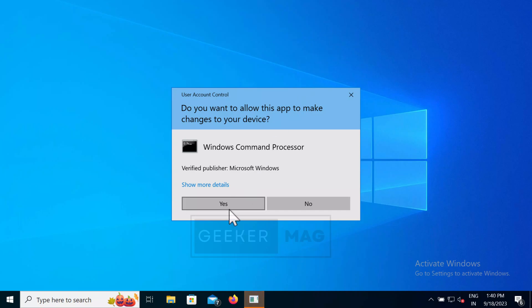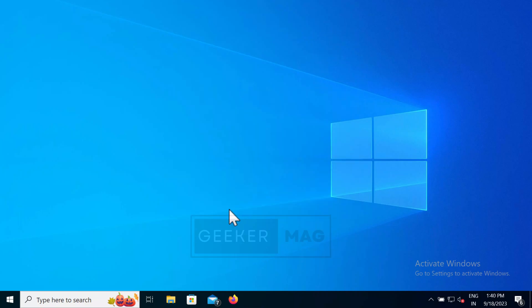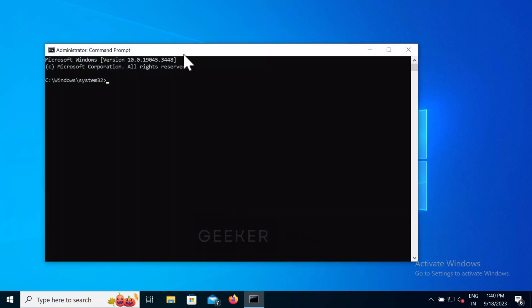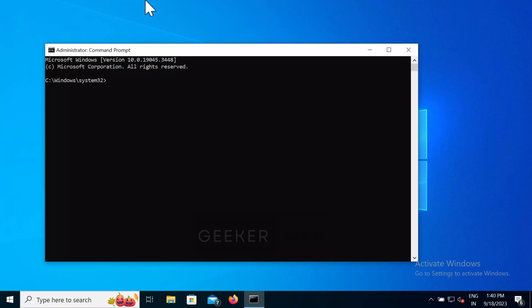Sometimes you will need to open command prompt as administrator in Windows 10 so that you can run commands that require administrative privileges. If you don't know how to do that, then in this video you will learn possible ways on how to do that.